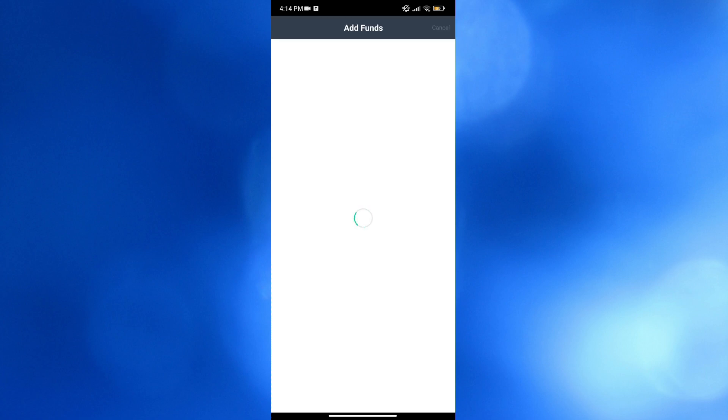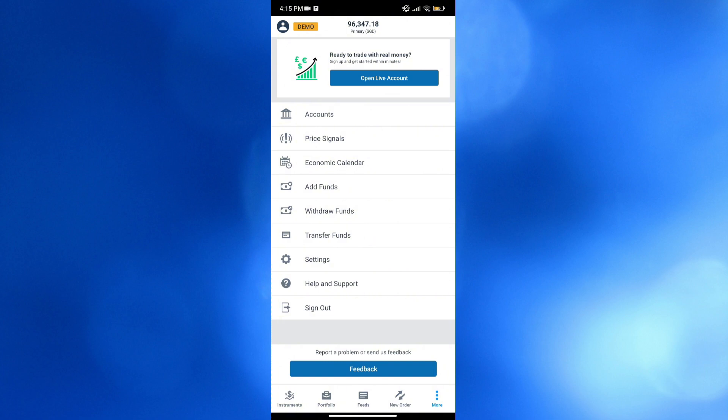to withdraw funds. And by adding funds, all you need to do is simply enter here the amount, since we're just using a demo account. But if you are now using your live account, you could also start depositing, depending on the payment methods that you prefer. Also from here, you could also transfer funds, navigate the settings, and even sign out.